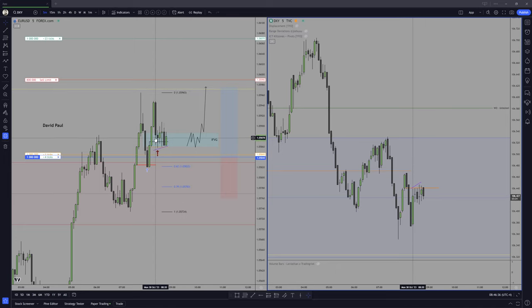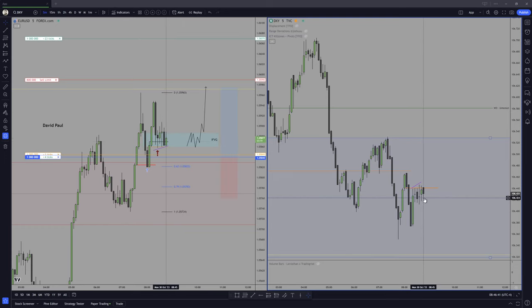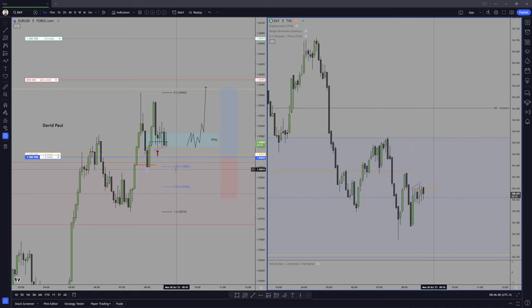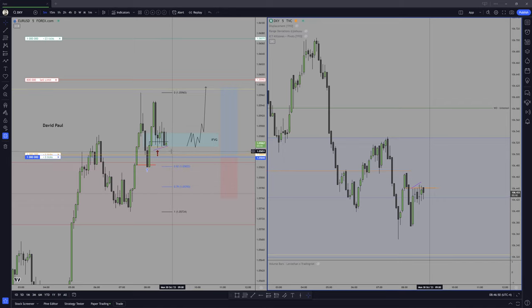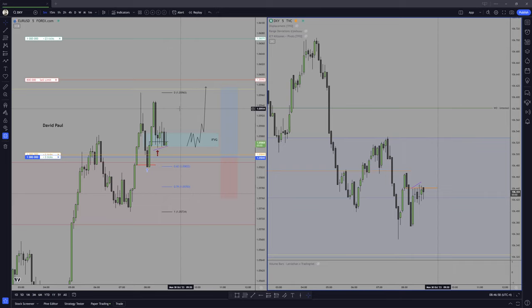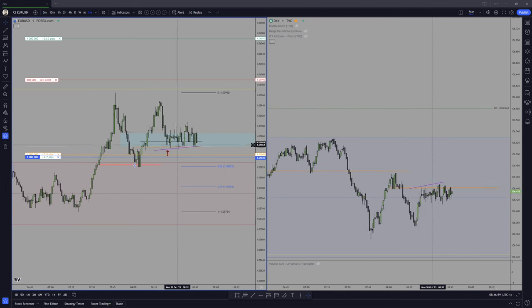And guess what? Euro decided to consolidate around this level, and Dixie still cannot go through the consequent encroachment right here. Alright. Let me check what's there on the M1, nothing, absolutely nothing.